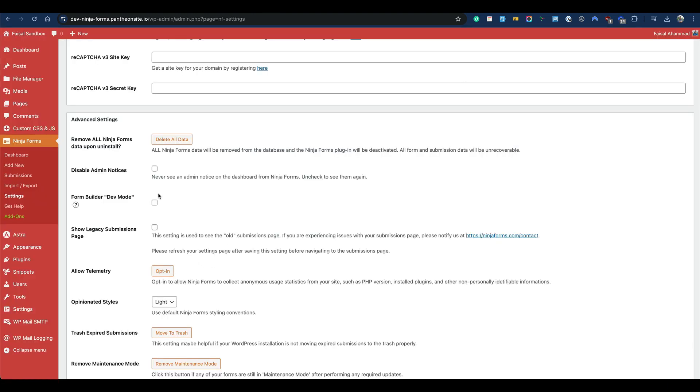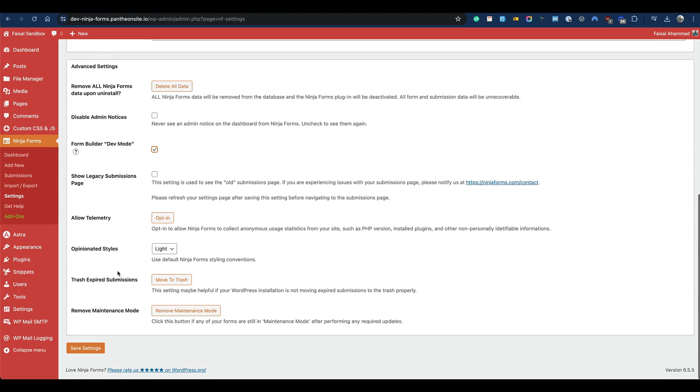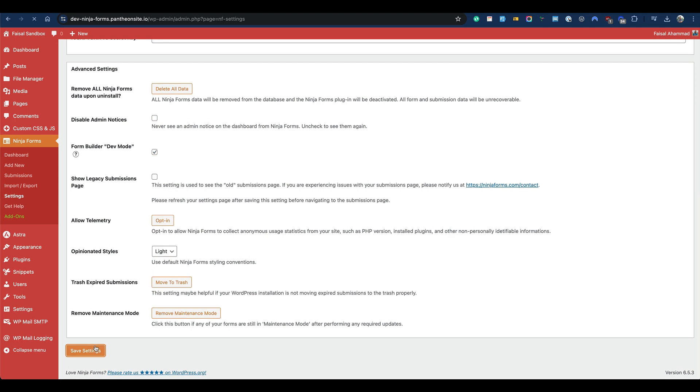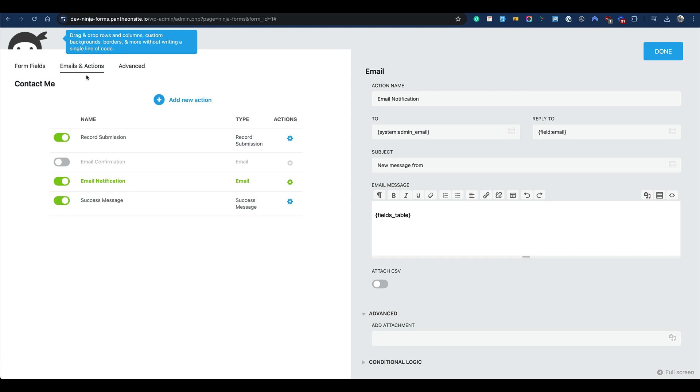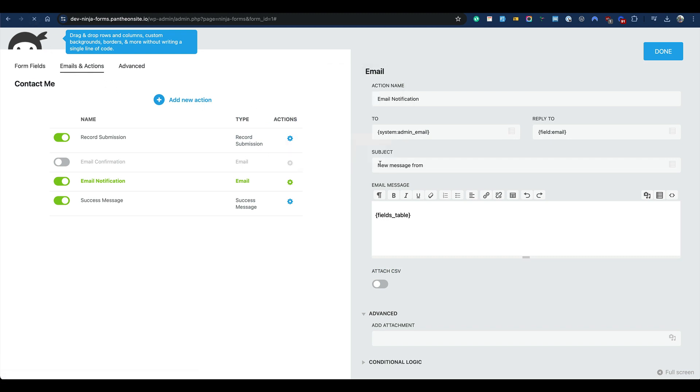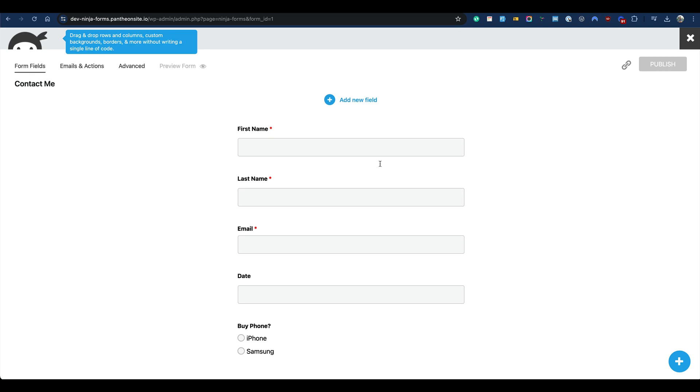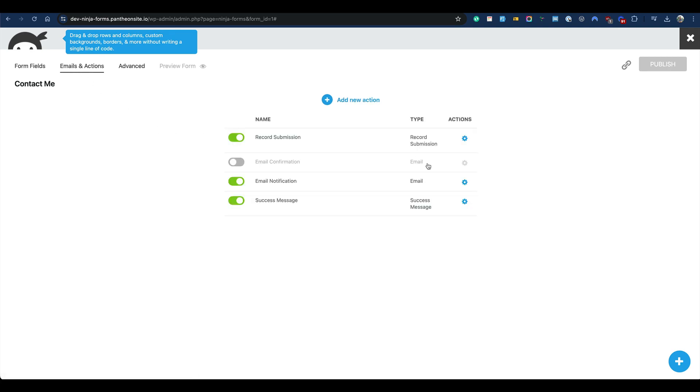So let's enable the dev mode and save changes. Then go back to the form and make a reload. And now you will find this option. Let's go to email and action, email notification.